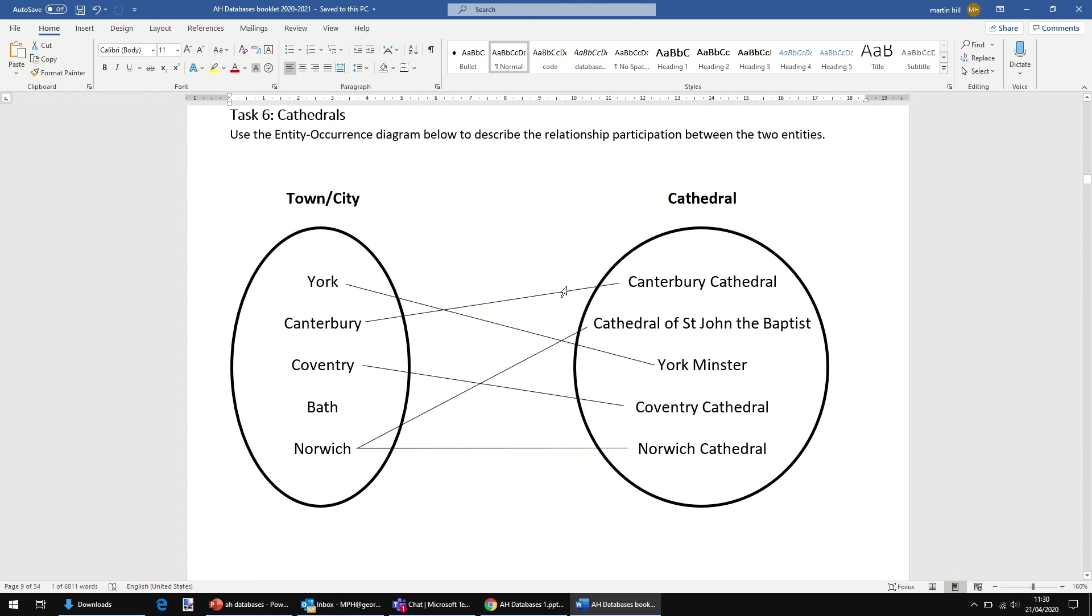Meanwhile, every cathedral here links to a town or city. In that case, based on the information we've got here, we are saying that town must be mandatory. Every cathedral has to link to a town.